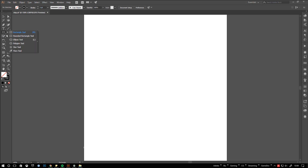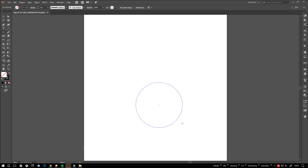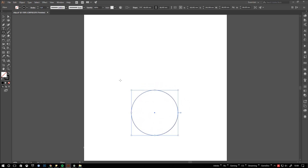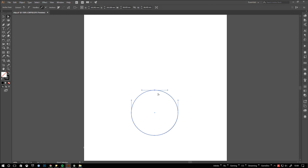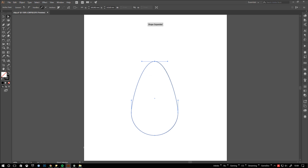Let's start by dragging out a circle with the ellipse tool. Hold down shift to create a perfect circle while dragging. Move the top anchor point up with the direct selection tool, holding down shift while dragging to axis constrain your transposition.